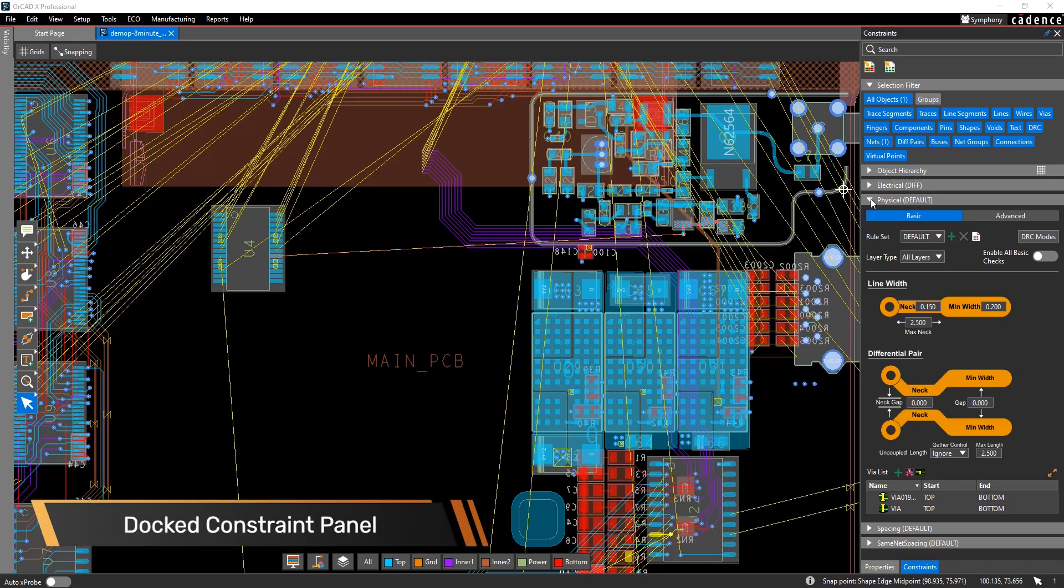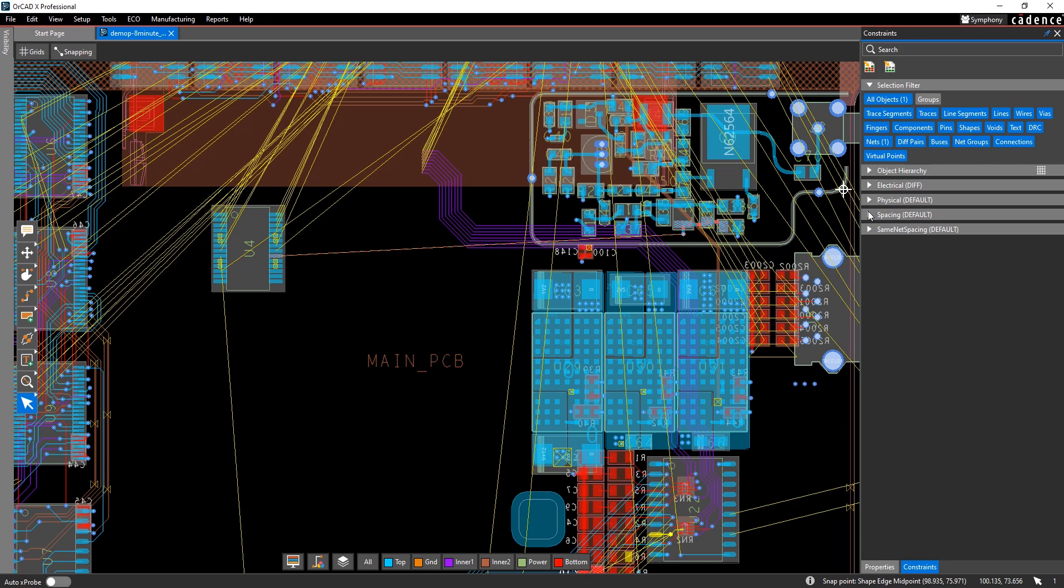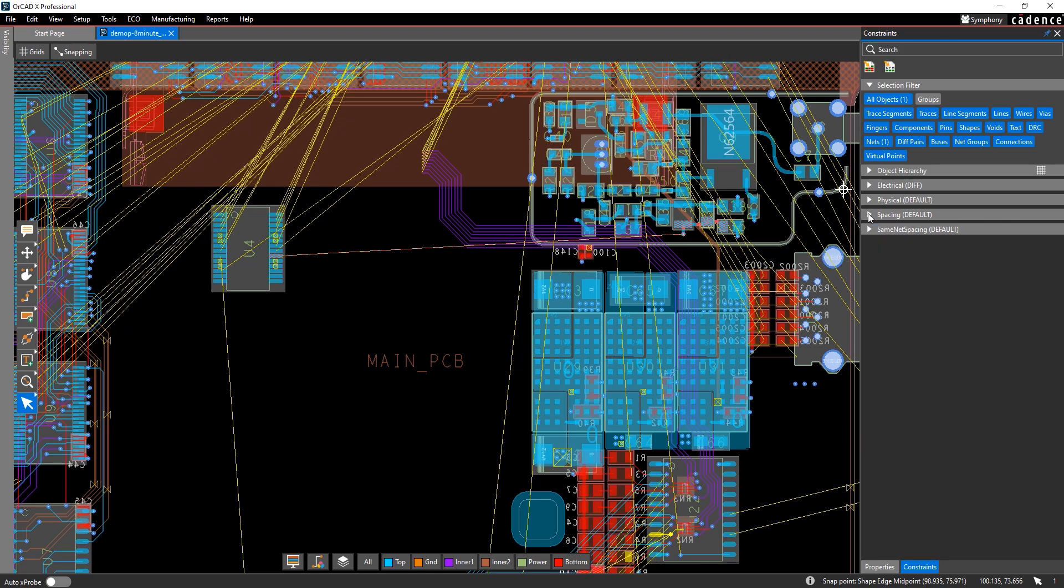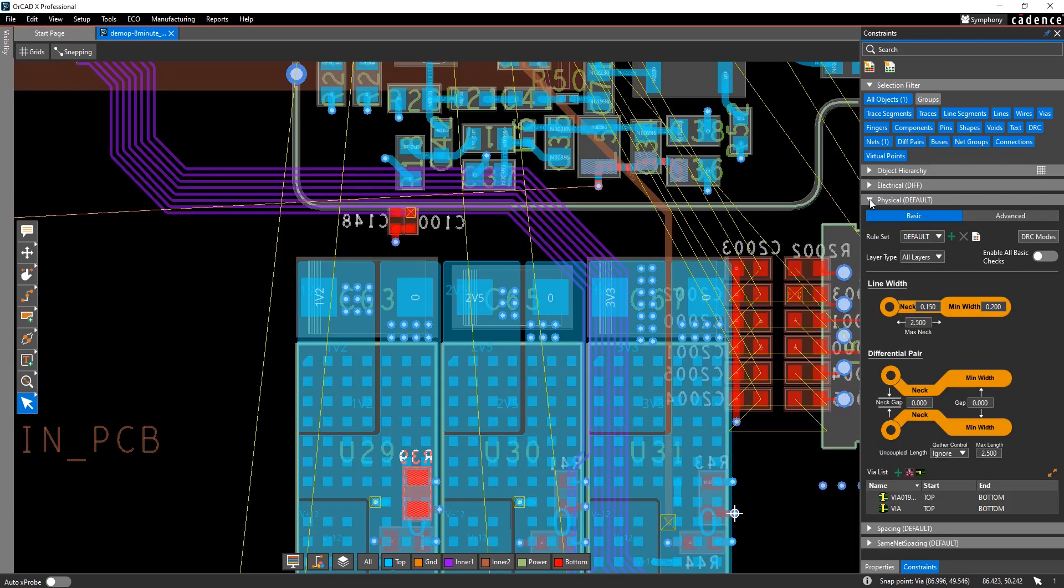The 24-1 release of ORCADx introduces a docked constraint manager panel, making it easier than ever to access the industry-leading constraint system.